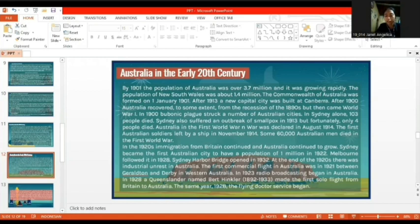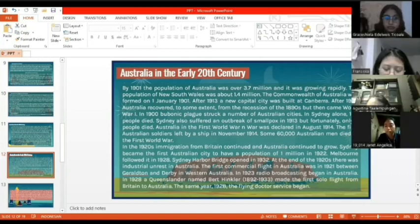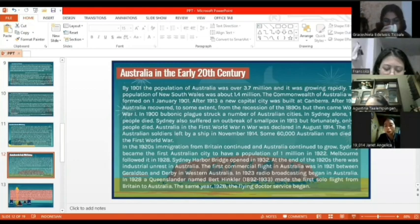War was declared in August 1914, and the first Australian soldiers left by ship in November 1914. Some 60,000 Australian men died in the First World War. In the 1920s, immigration from Britain continued and Australia continued to grow. Sydney became the first Australian city to have a population of 1 million in 1922, and Melbourne followed in 1928. The Sydney Harbour Bridge opened in 1932.